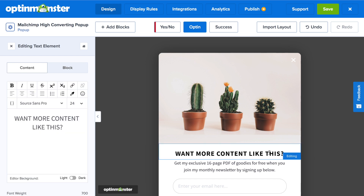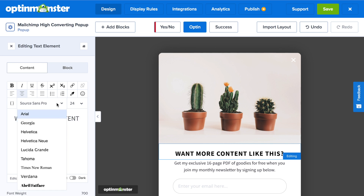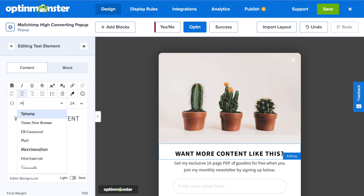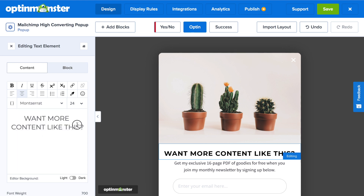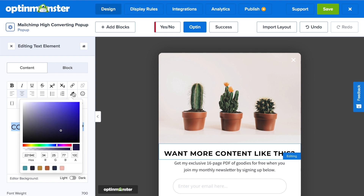To edit any part of the pop-up, just click on the section you'd like to edit and the editor will come up on the left-hand side of the screen. You have a complete text editor where you can change the font, font size, colors, alignment, and more. You can even include a link if you need.